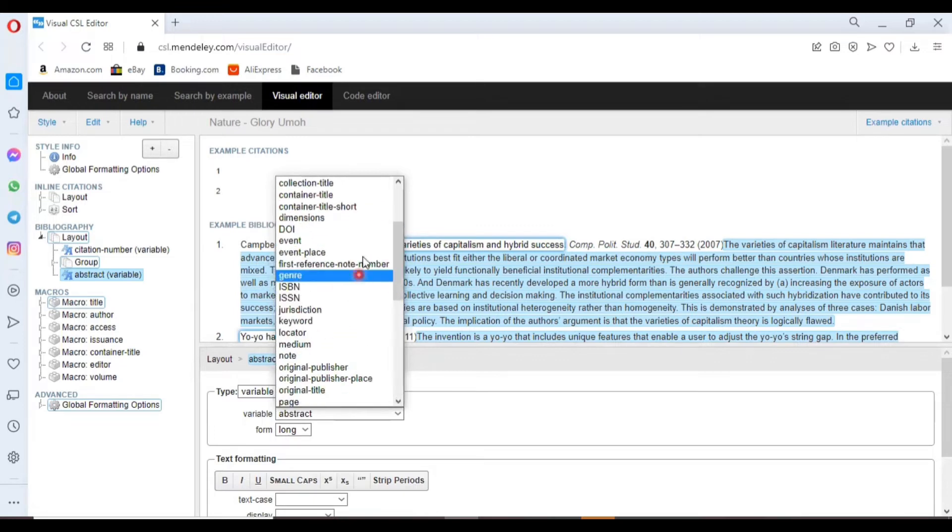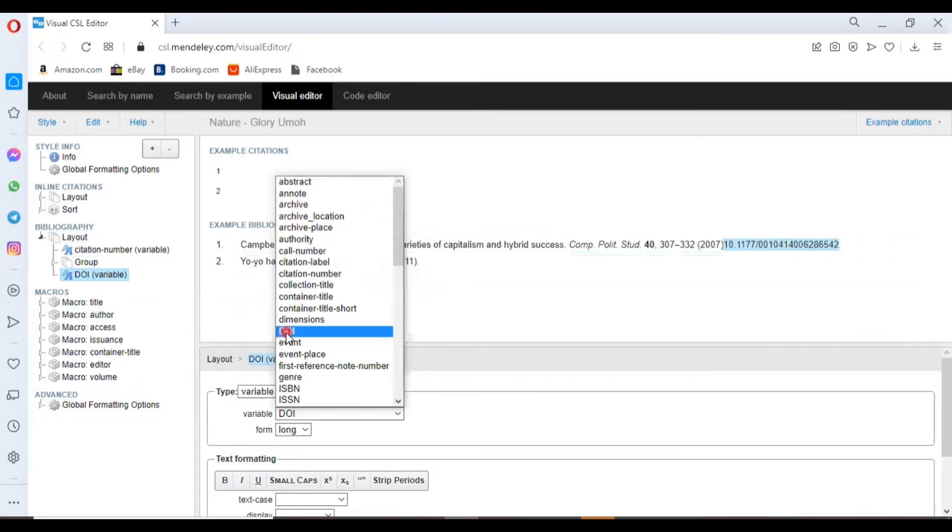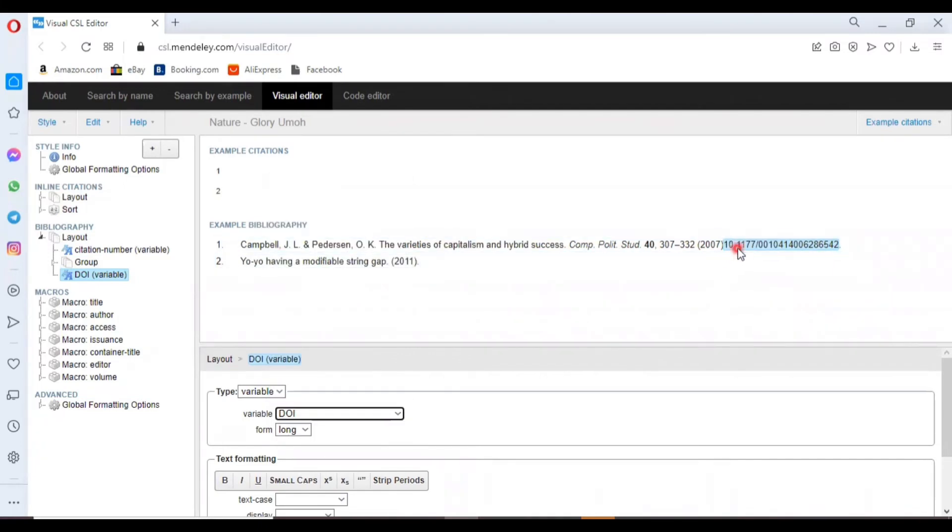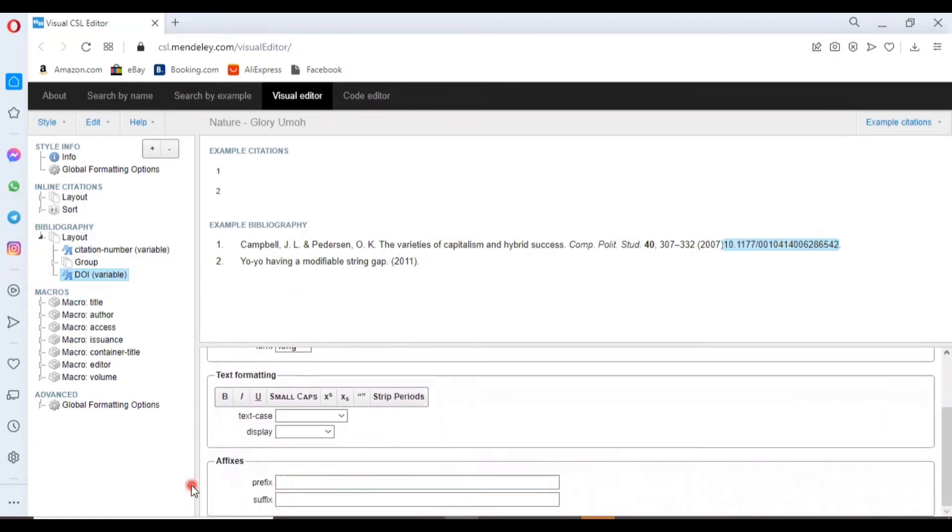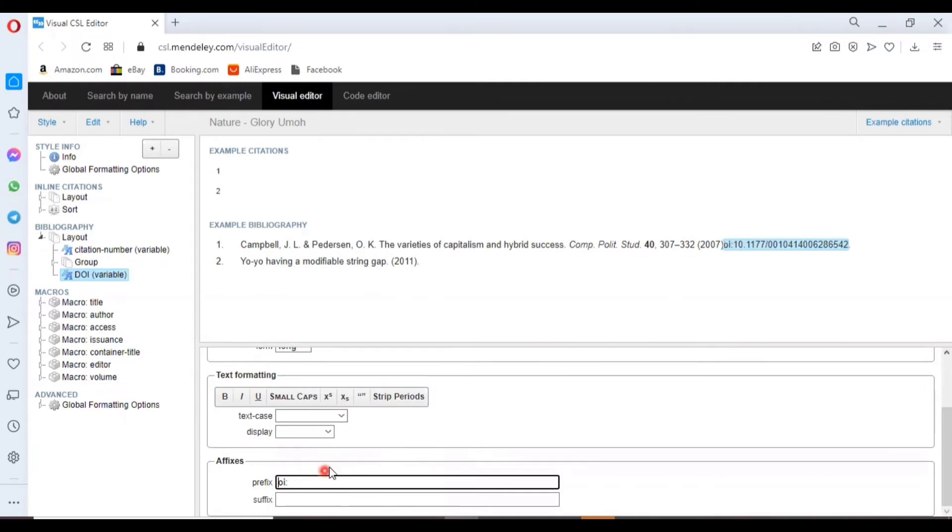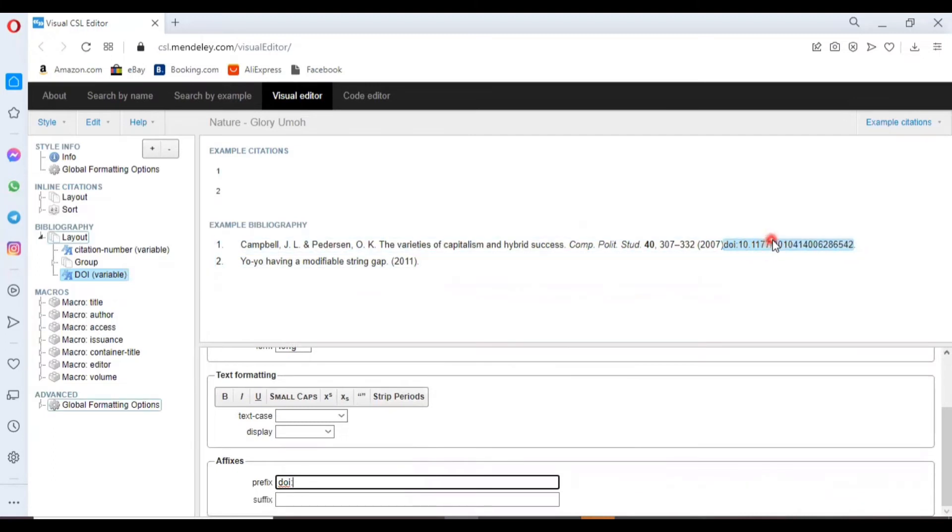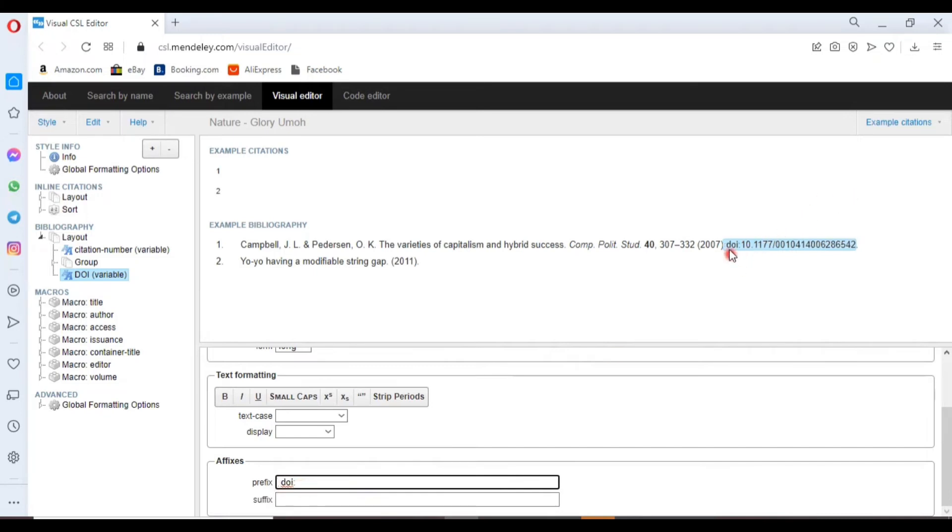So we'll start by clicking the DOI to add it automatically. It's added here but without separation, so we have to scroll to where we have Affixes and click on Prefix. Here it shows us how it's going to present. There is no space. Click on where you write your DOI and then give a space. It will show here exactly how you want your format to be presented.